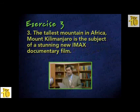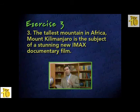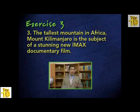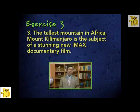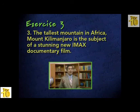Third example: 'The tallest mountain in Africa, Mount Kilimanjaro, is the subject of a stunning new IMAX documentary film.' The opening phrase 'the tallest mountain in Africa' is not a clause — it has no verb — it is a modifying phrase. The sentence has only one subject and one verb, making it a simple sentence.